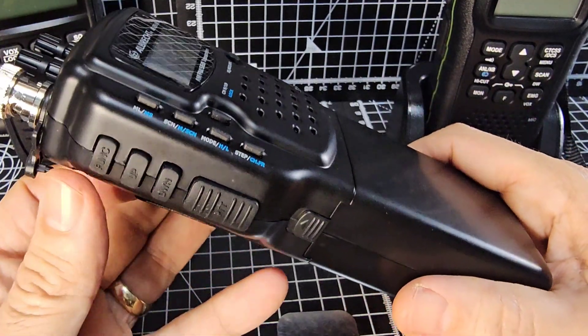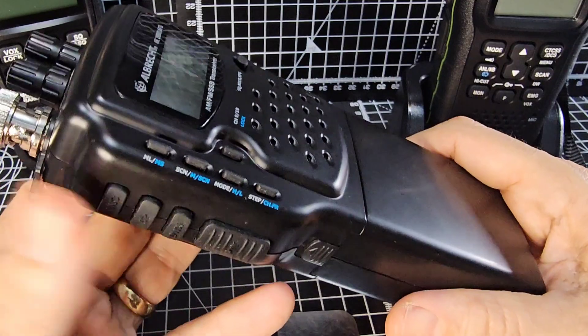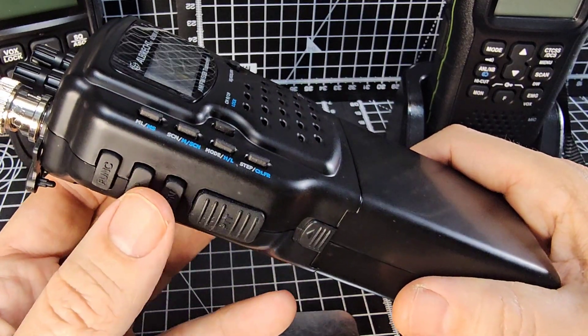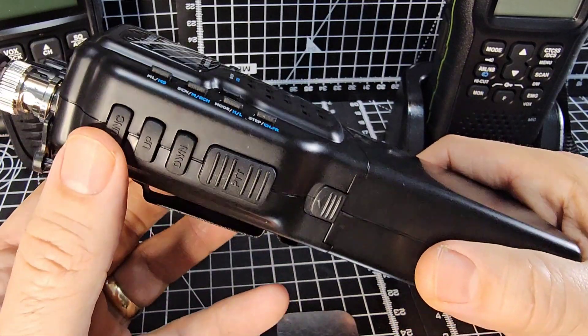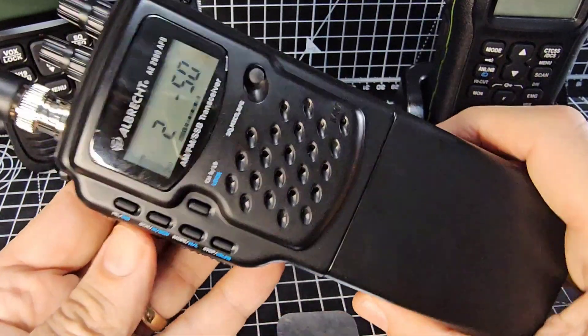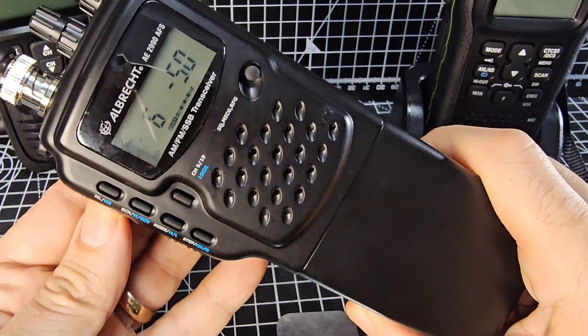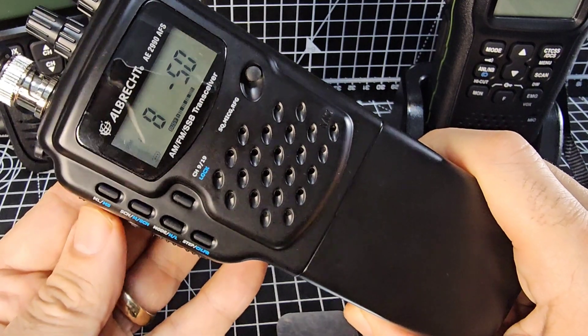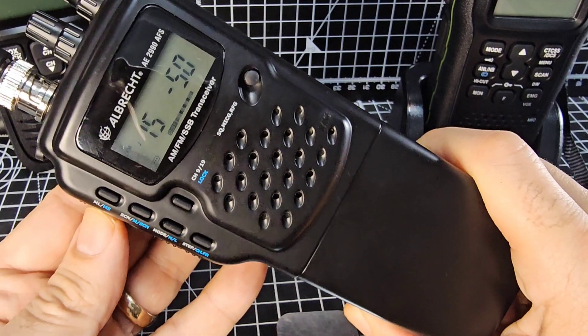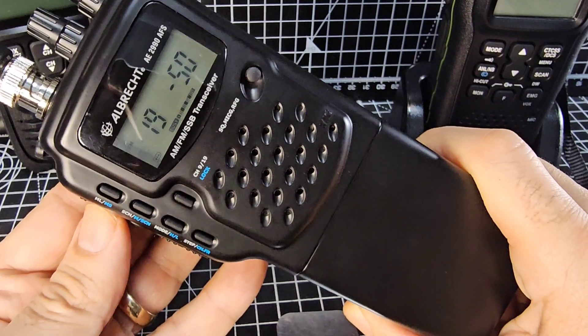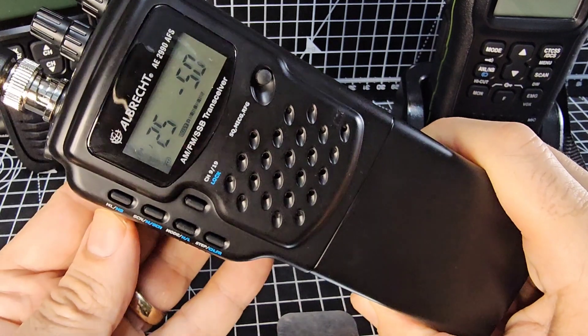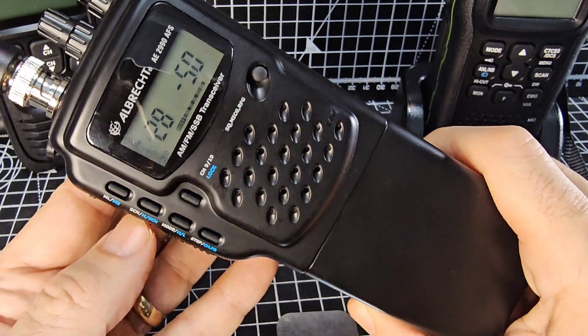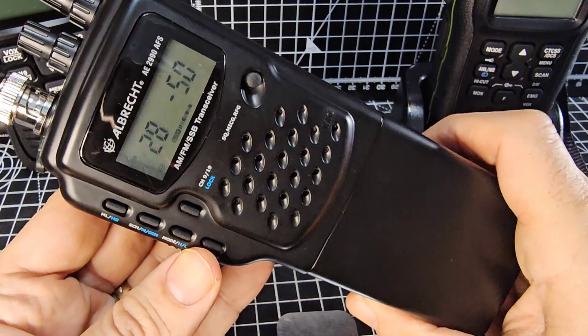So the channel change is these two buttons here. You've got function and channel so we're going up and down look. I know channel 27 tends to have activity. 27 there.